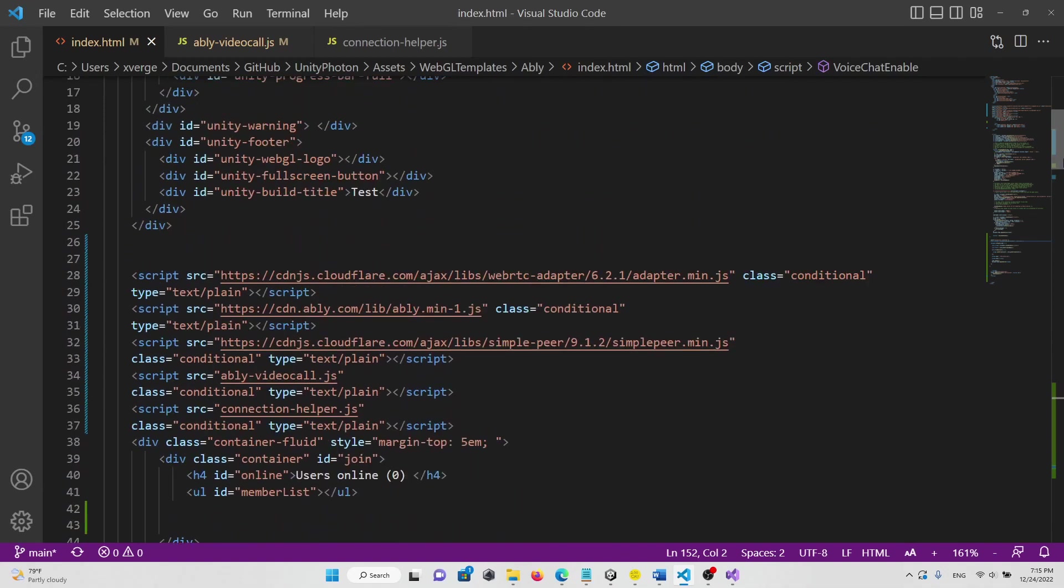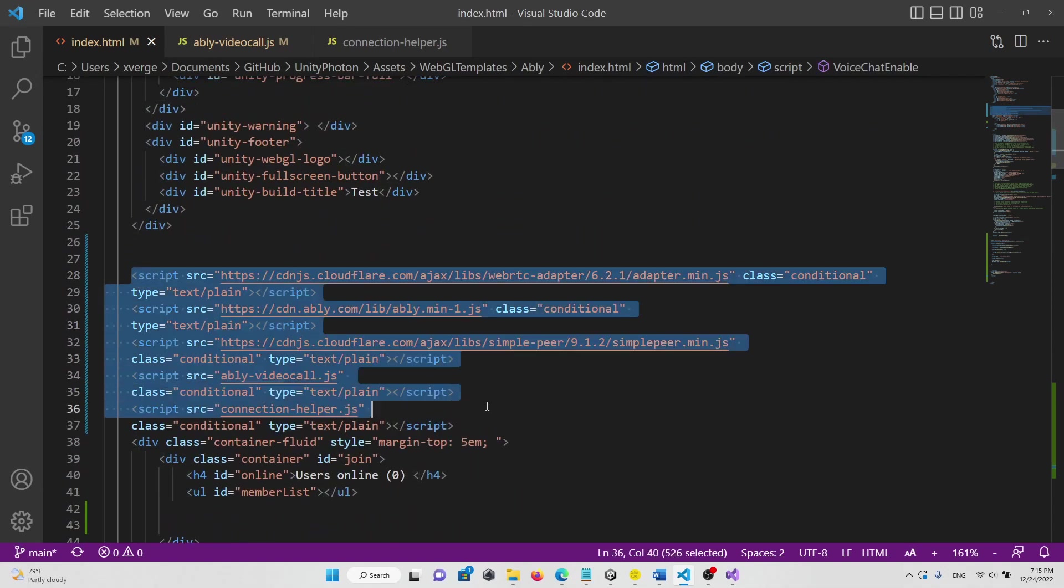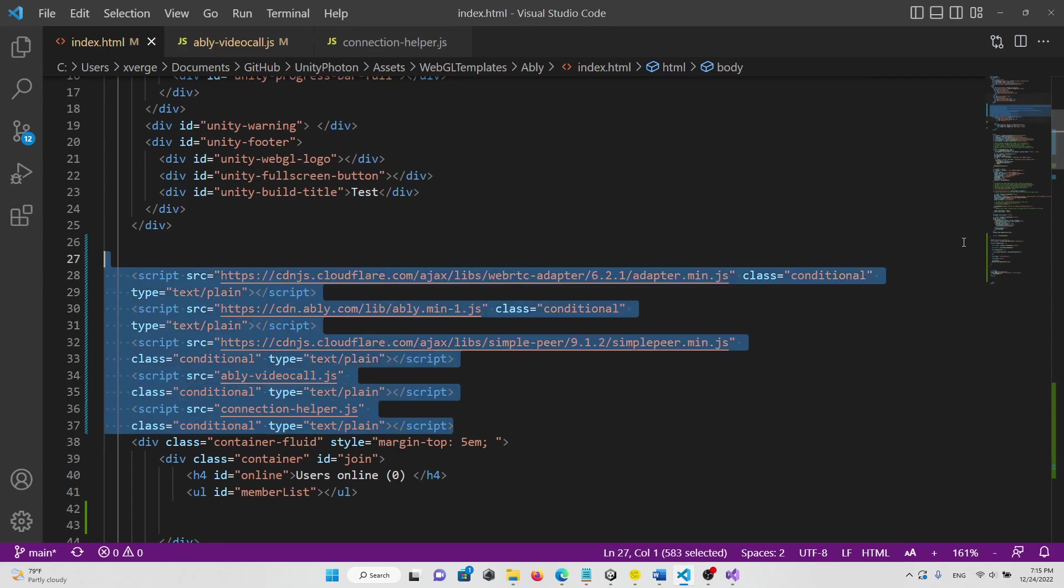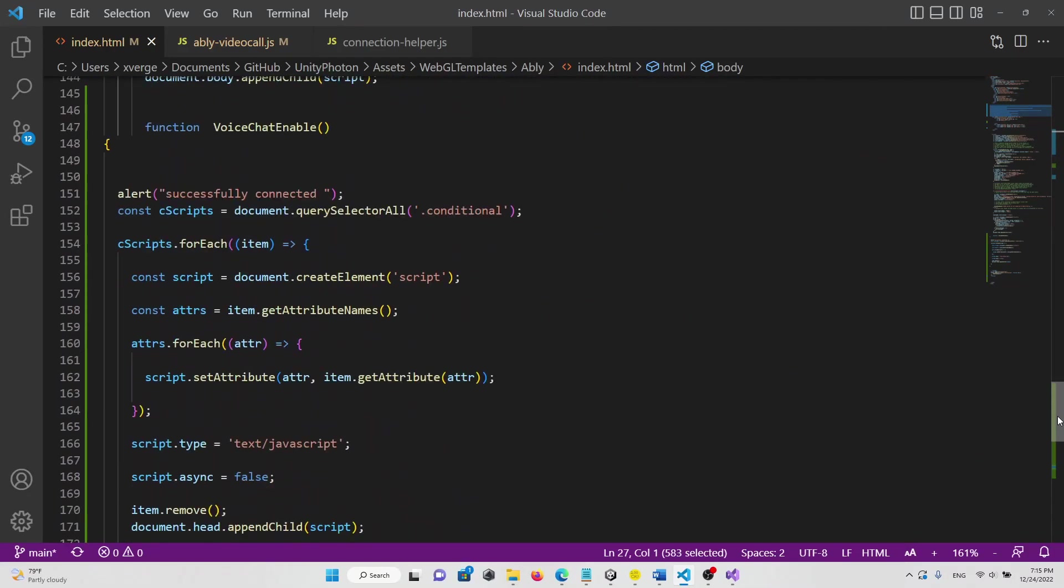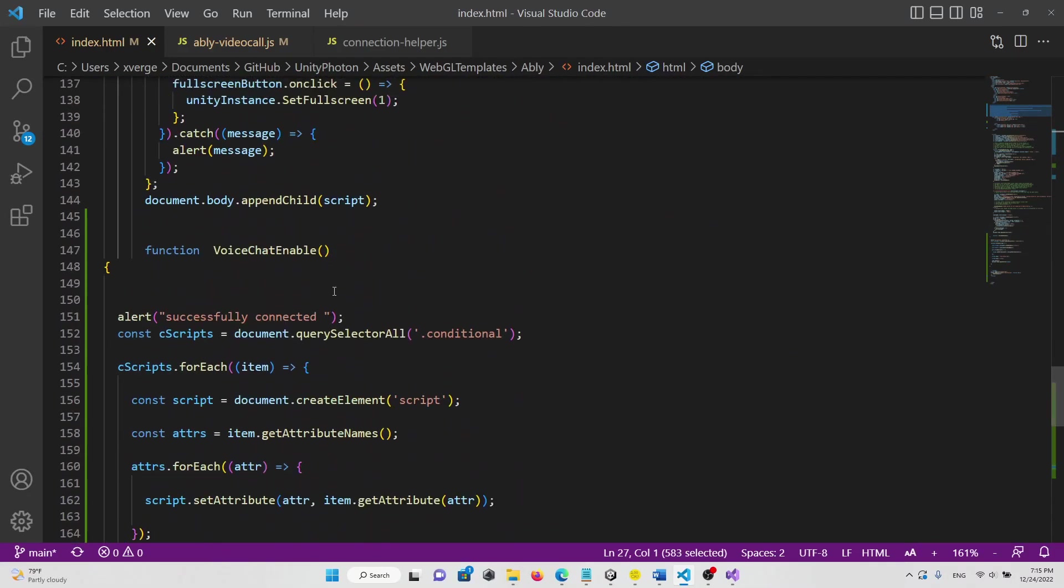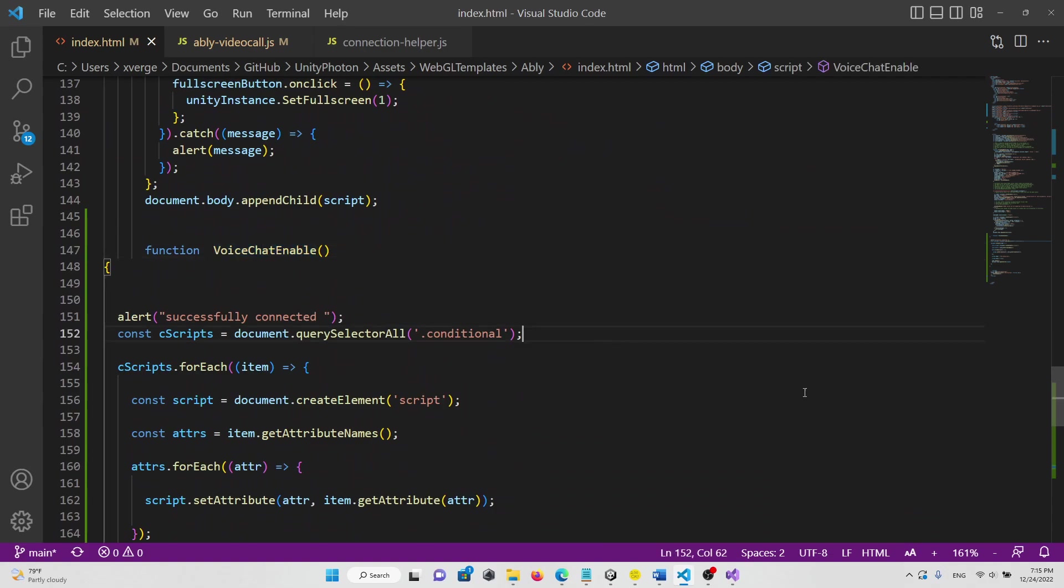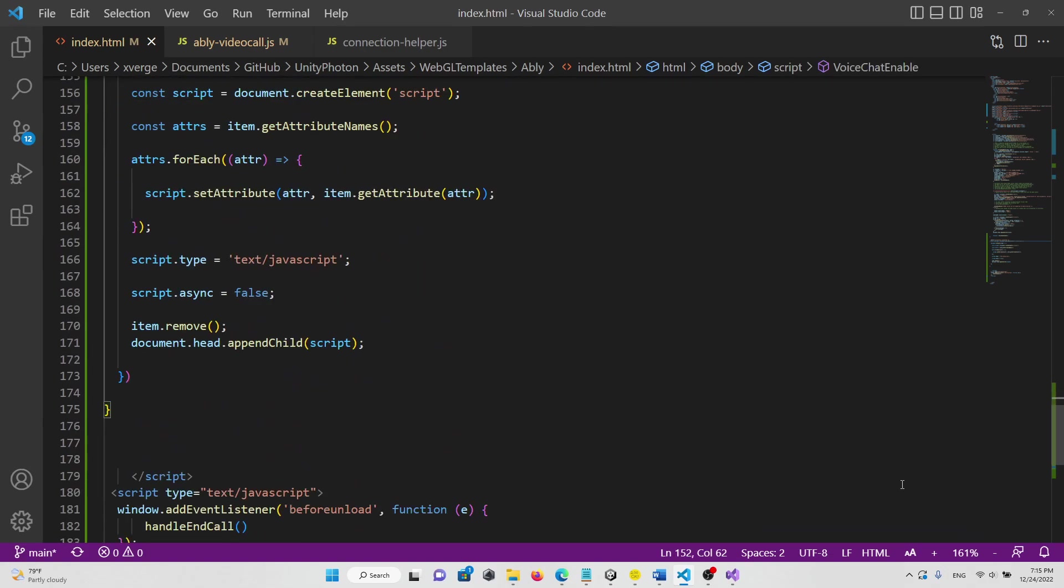And these are the scripts. This will be referenced only when the voice chat enable function is called.